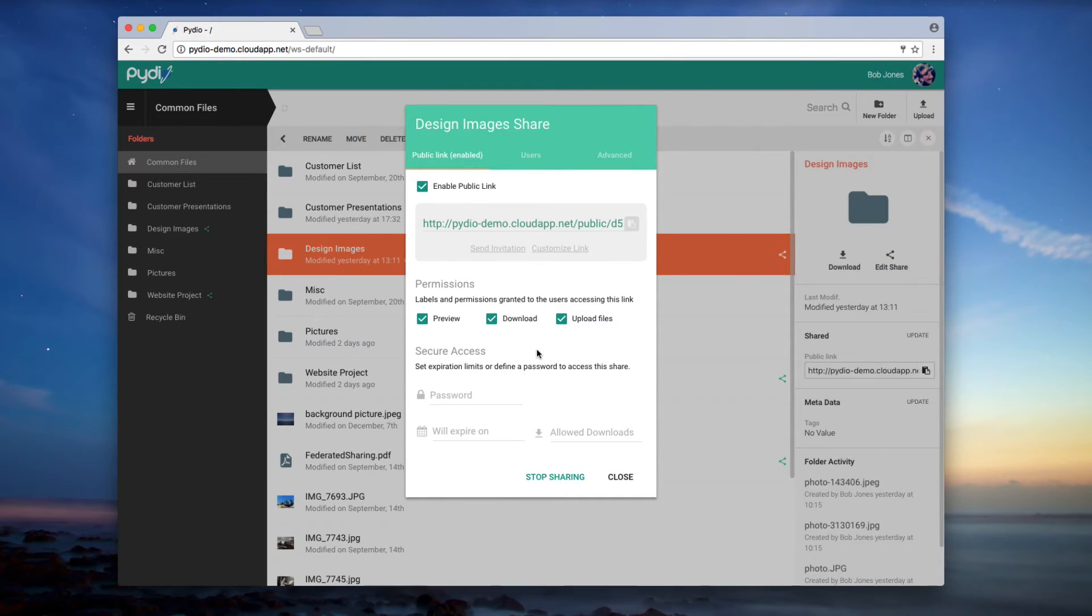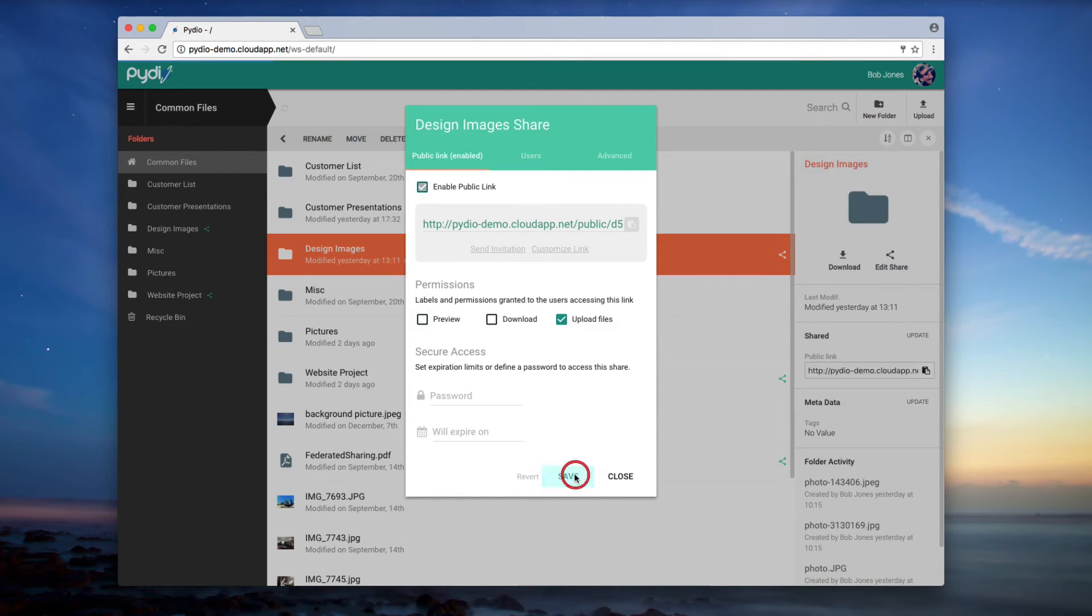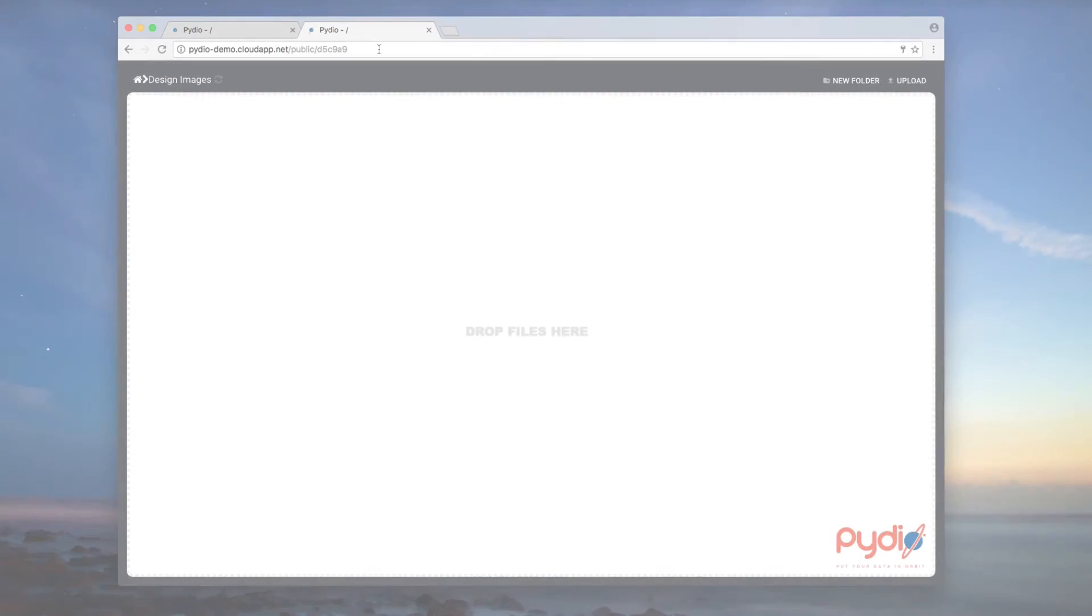For example, your accountant or architect can easily drag and drop files into your shared folder using this view. You can even combine this with a no preview setup creating a blind drop folder.